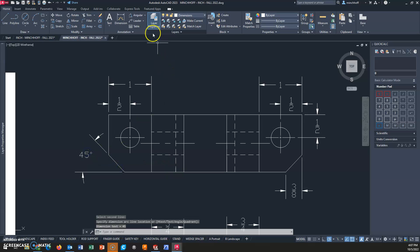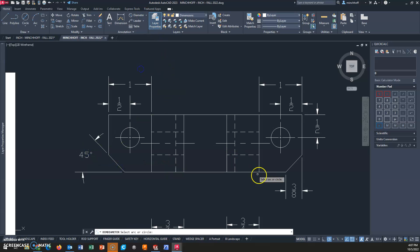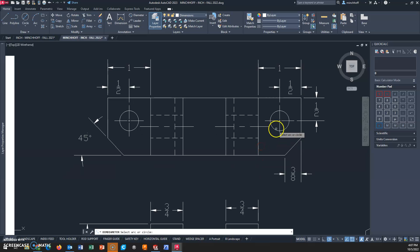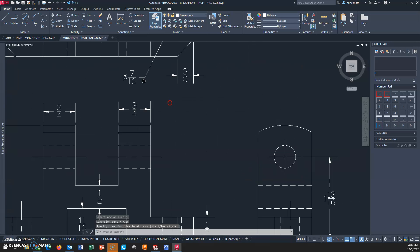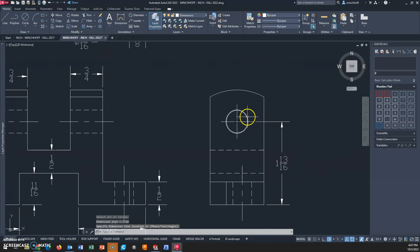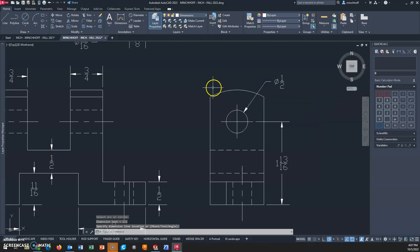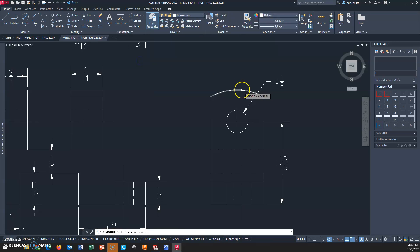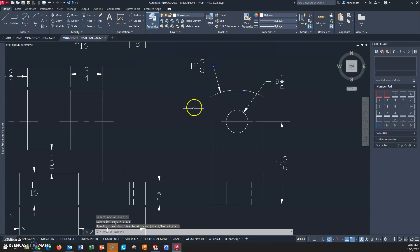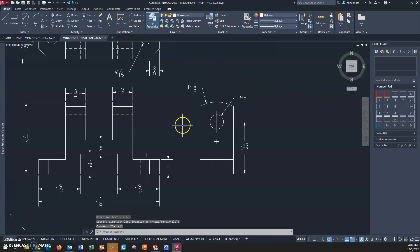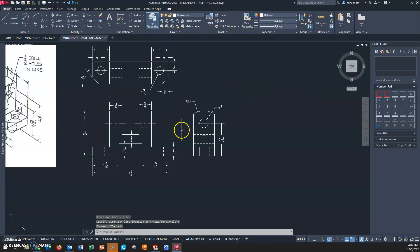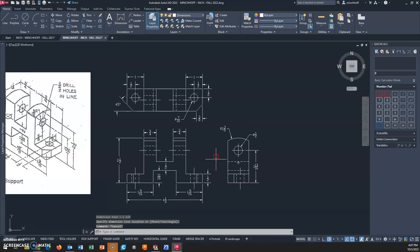We have a couple diameter dimensions - complete circles - and we have a radius.